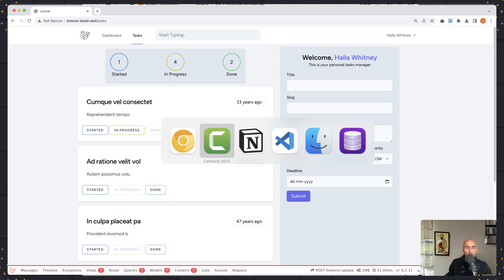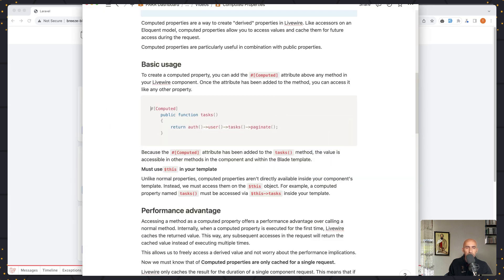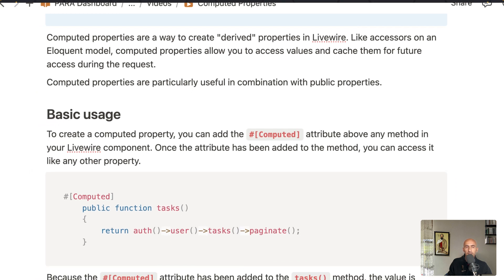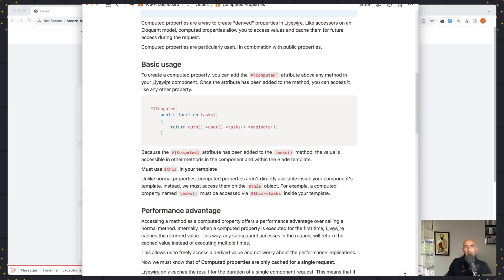So what are computed properties? Computed properties are a way to create derived properties in Livewire. Like accessors on an Eloquent model, computed properties allow you to access values and cache them for future access during the request. And computed properties are particularly useful in combination with public properties.